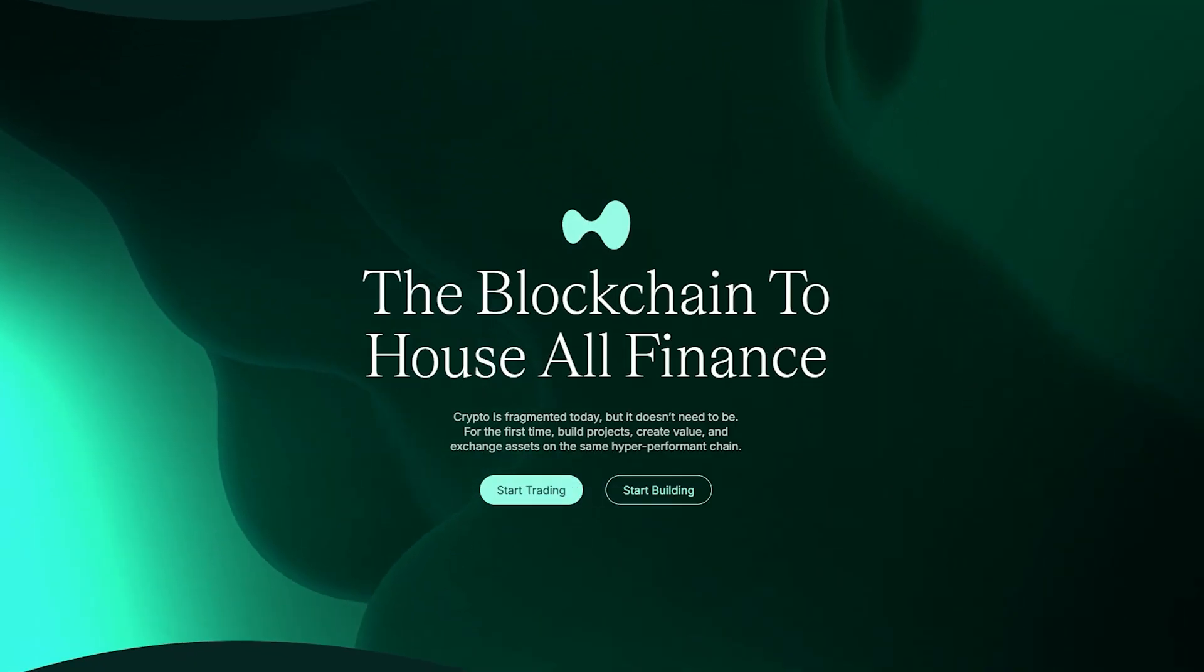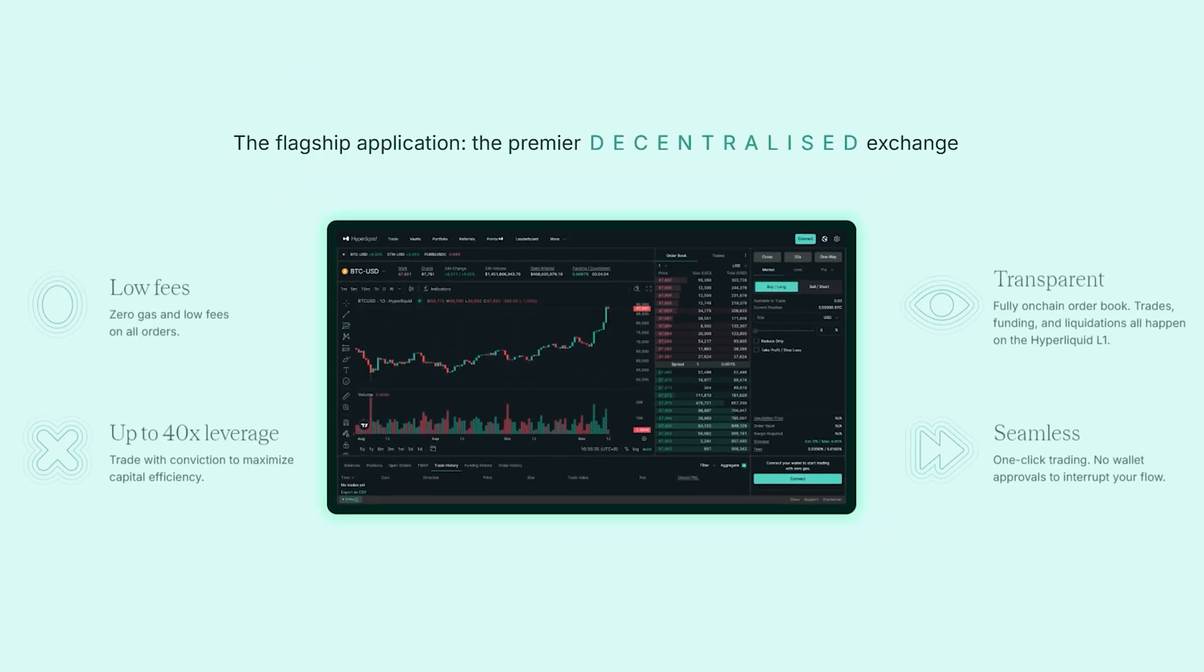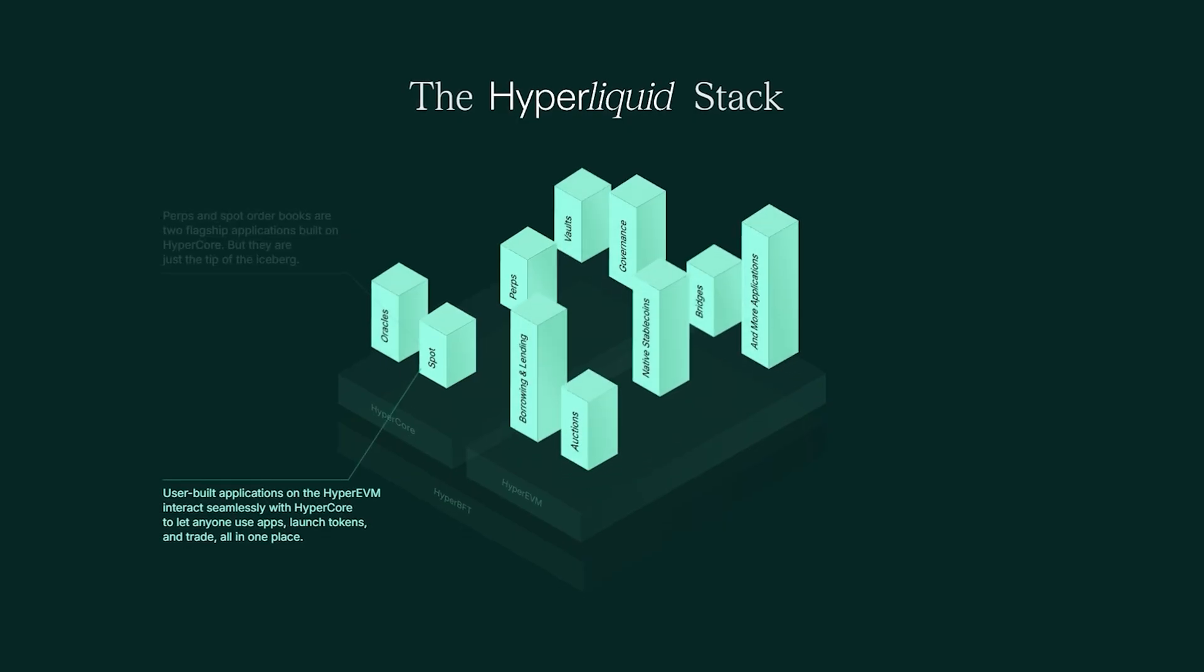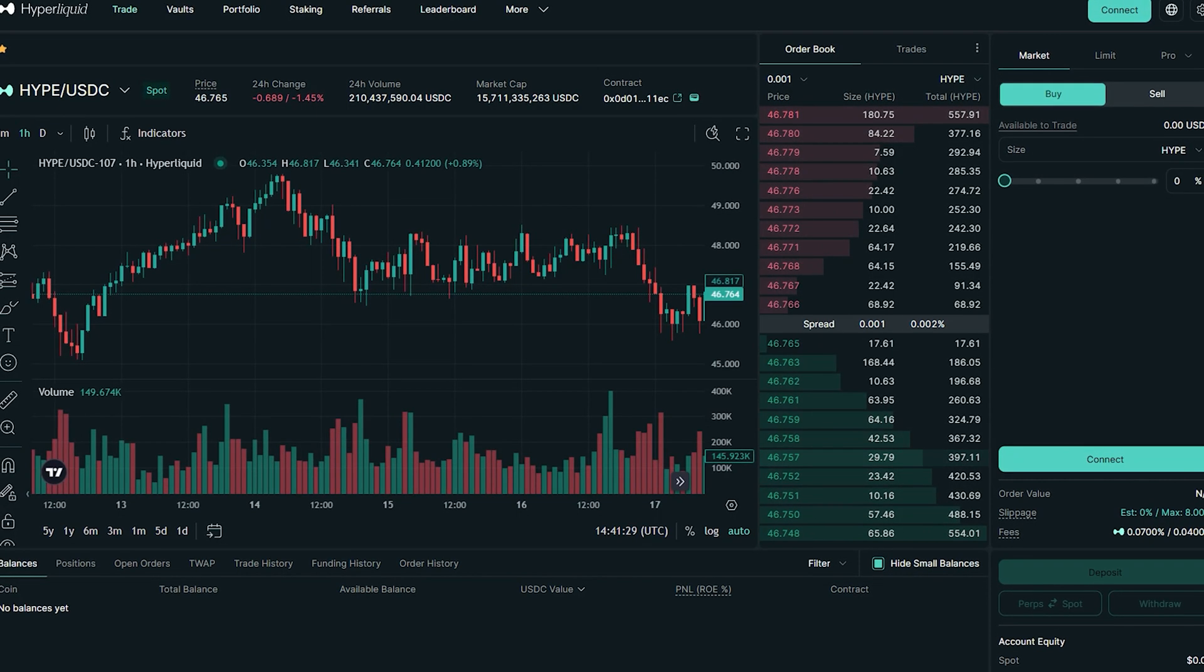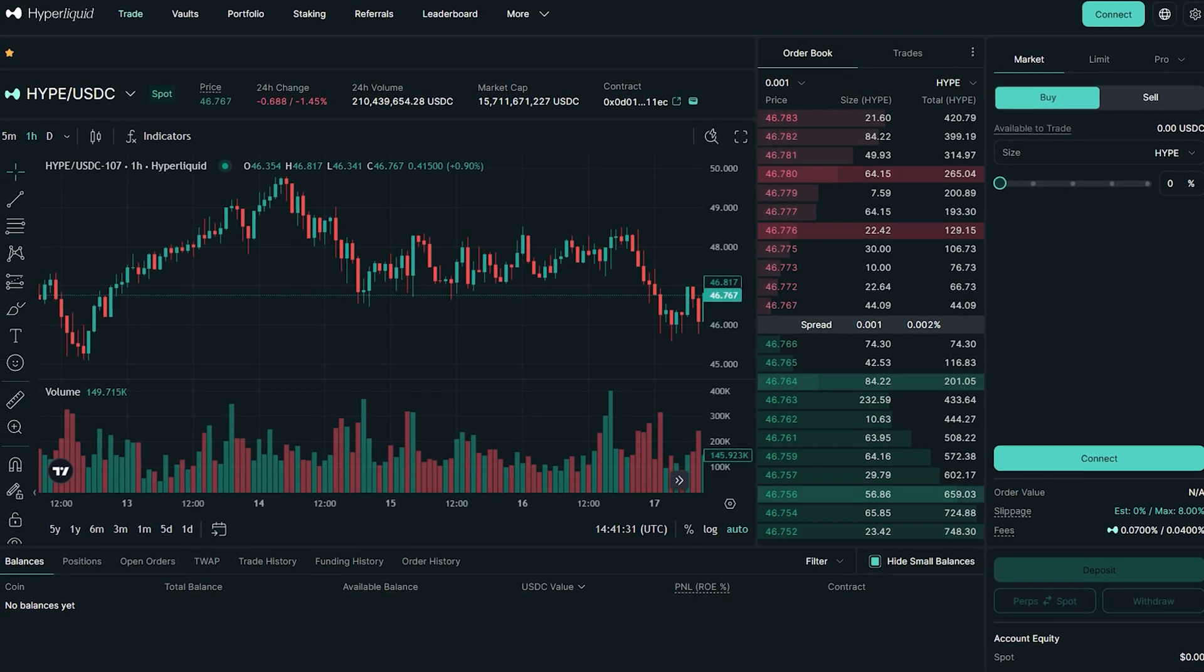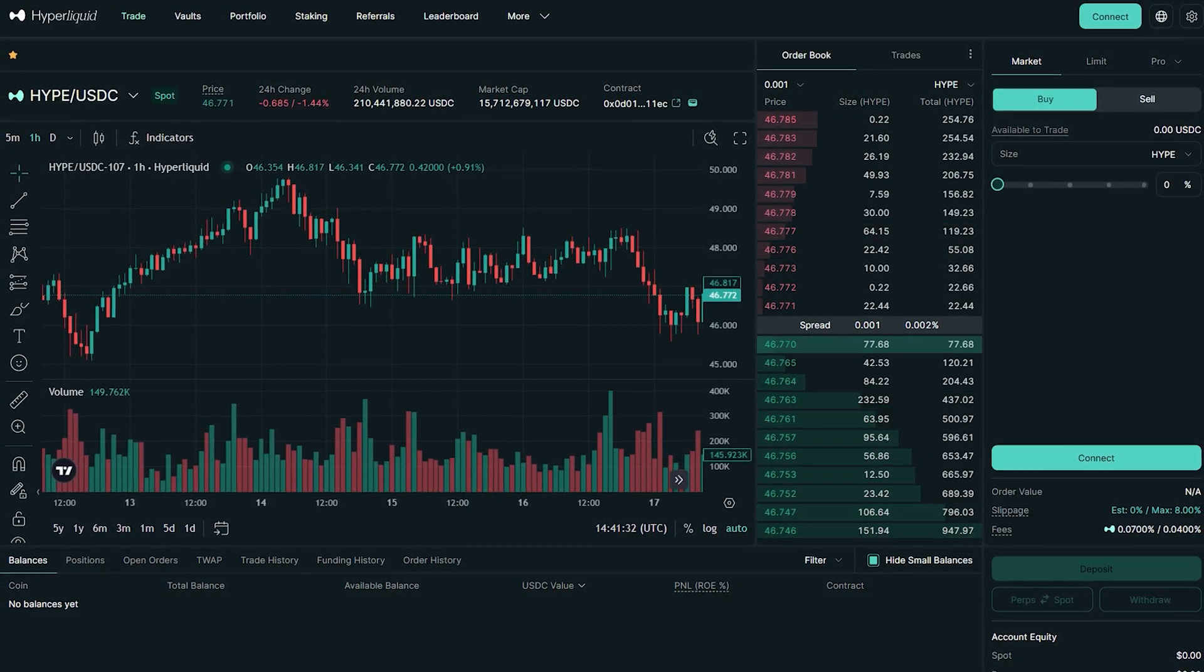First of all, what is Hyperliquid? Hyperliquid is a DEX. They have their own L1 blockchain, and they're trying to bring you all the features such as futures trading of a centralized exchange, except they're bringing it to you in a decentralized manner.